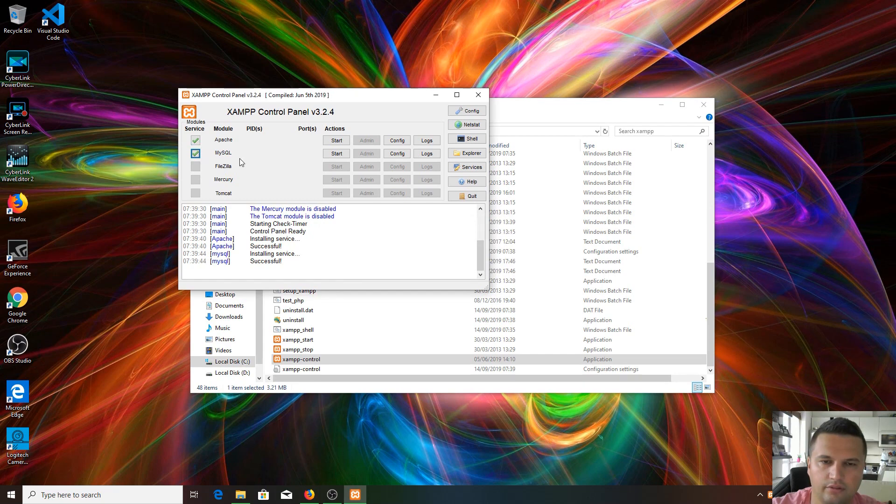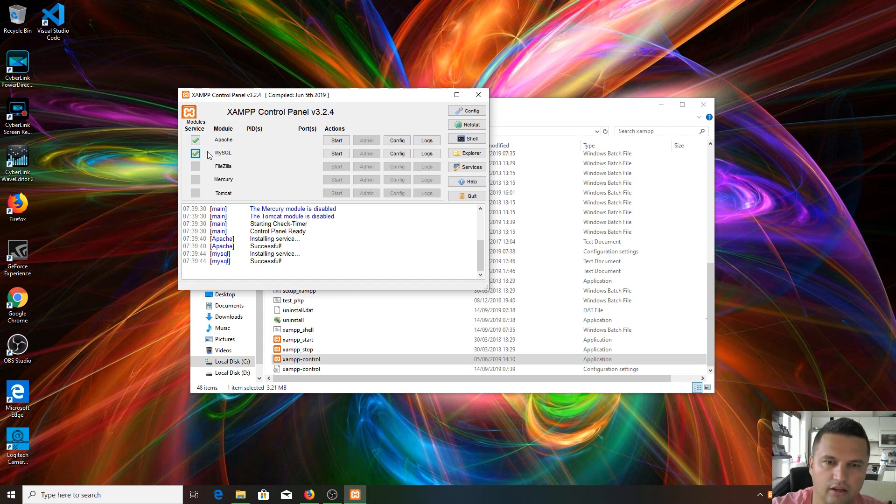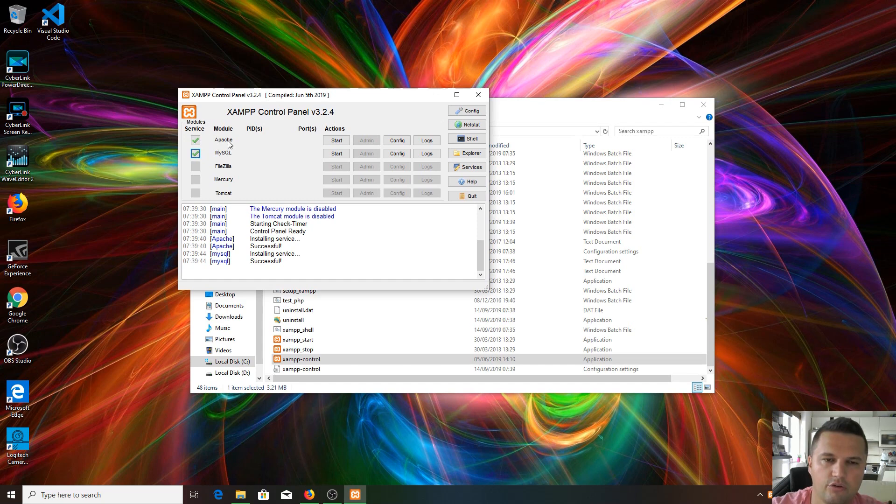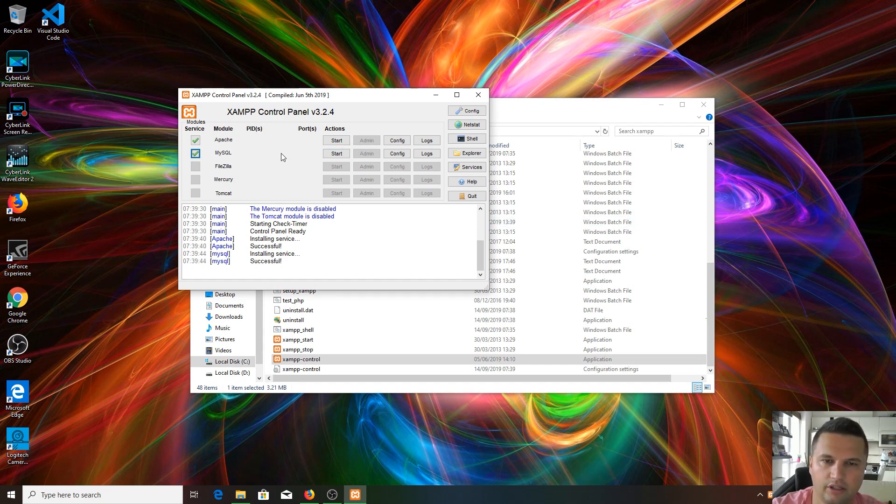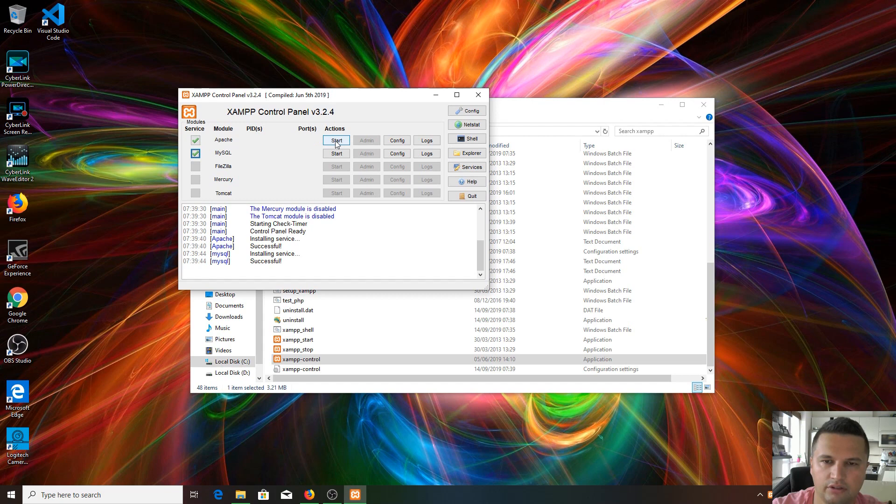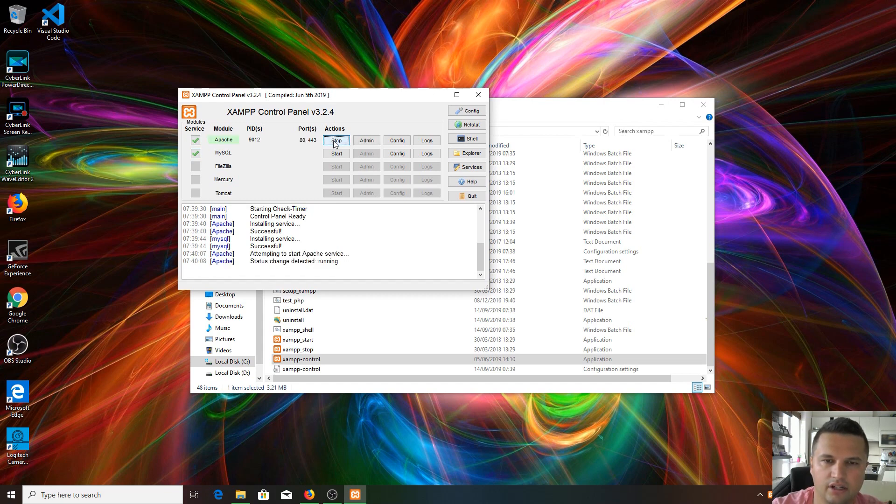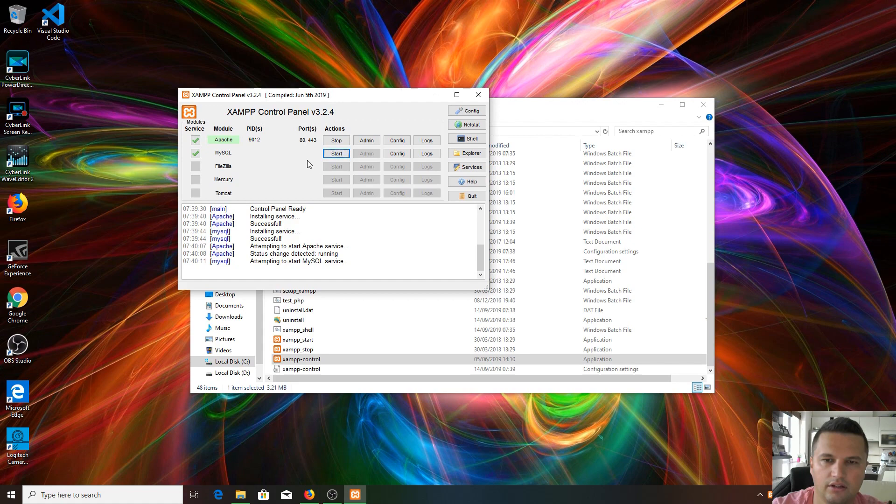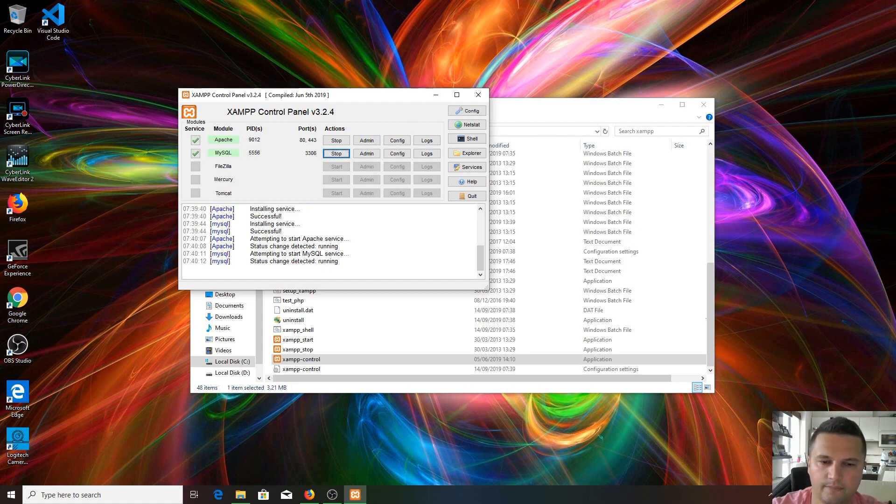If you would run this control panel without administration permissions, you wouldn't be able to tick this box. But now you are able, and it's running in the background, so you get this server running in the background. We can start up our Apache server and MySQL database now. Let's click to start Apache - up and running. Start MySQL - up and running.